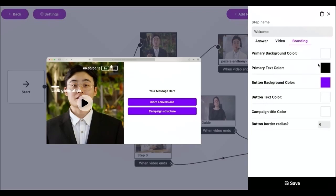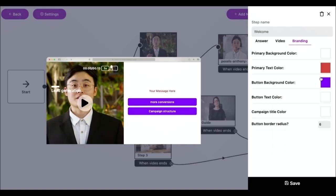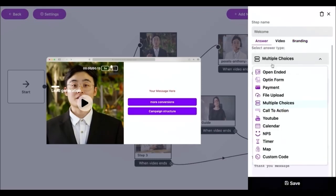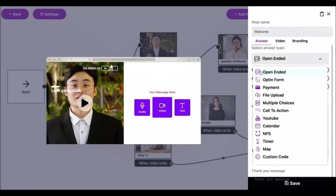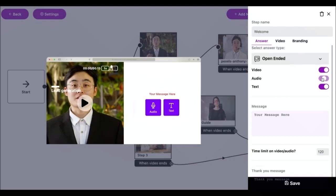When creating a new video or step you will be prompted to select an answer type. By default, the open-ended answer type will be selected, but you can easily change it to any of the options below. The open-ended questions are free option questions that allow respondents to answer in open text format, video or audio.